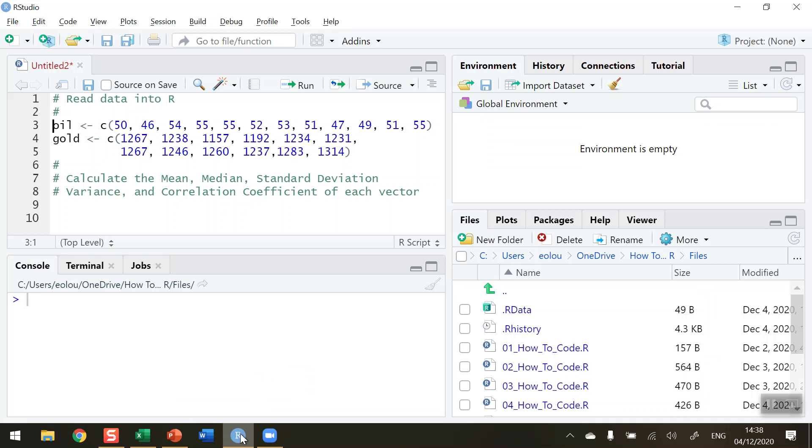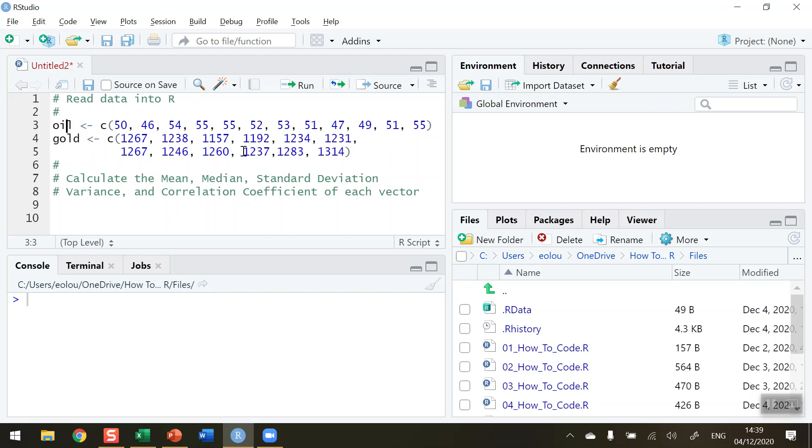So let's first of all take a look at some data and we're going to conduct some statistical analysis on these data. On line 3 on my R script up here, I have read into a vector called oil and using the combined function I've read in 12 values and these are the prices in dollars of a barrel of oil over a 12-month period. This goes back to the year 2018.